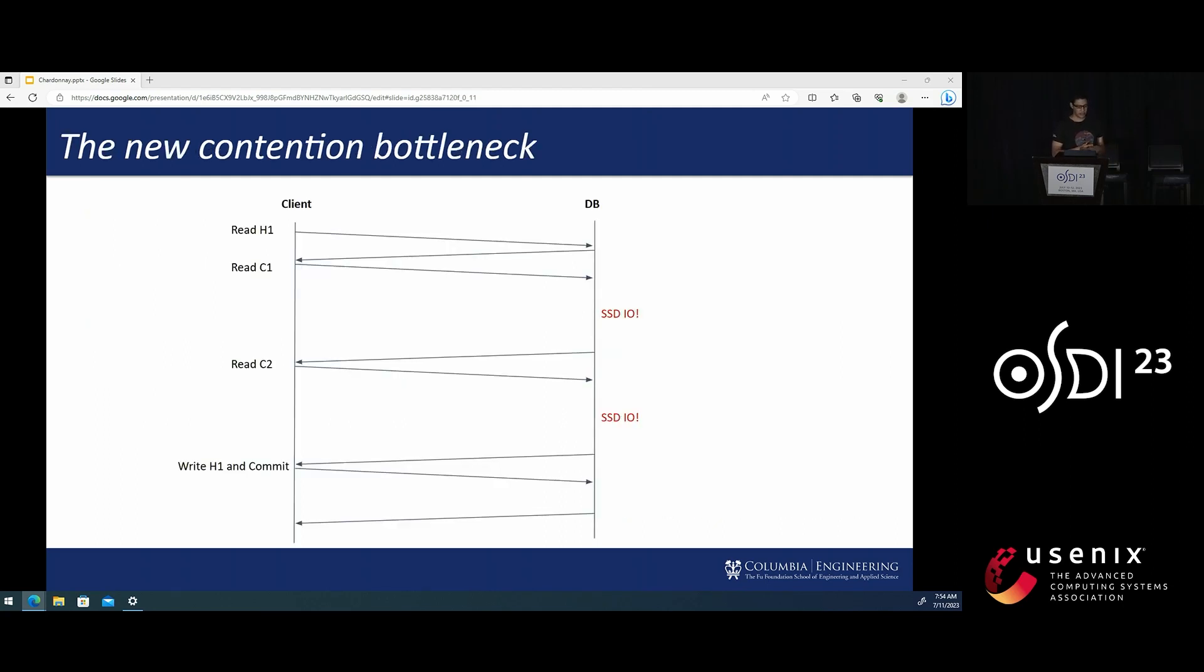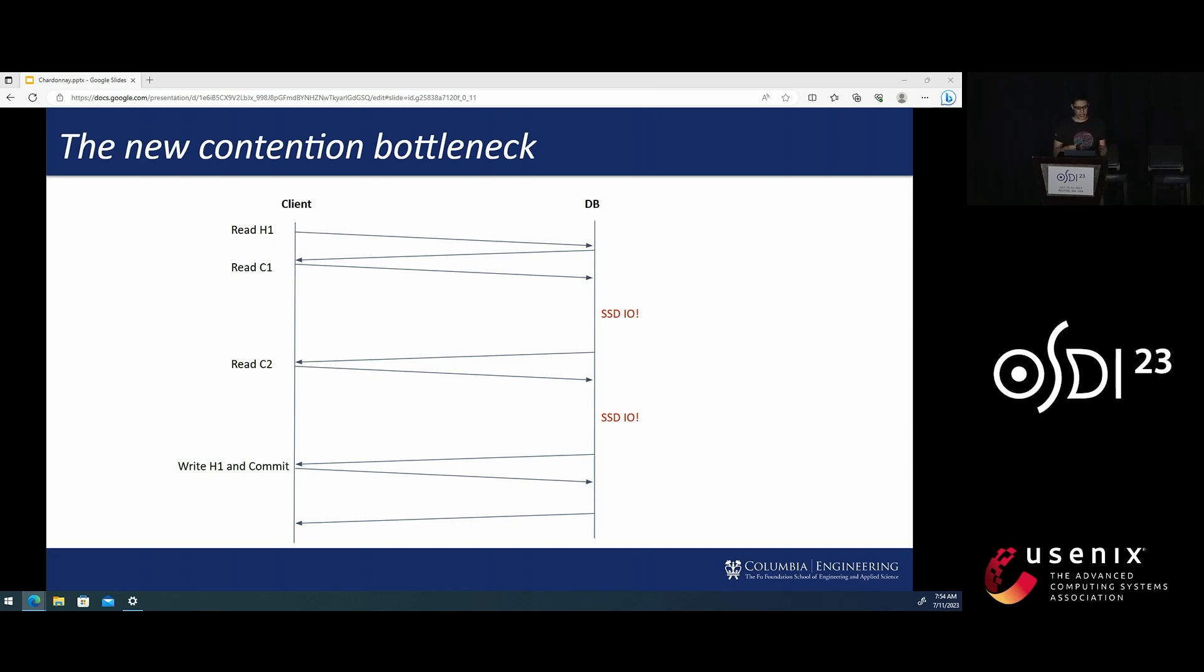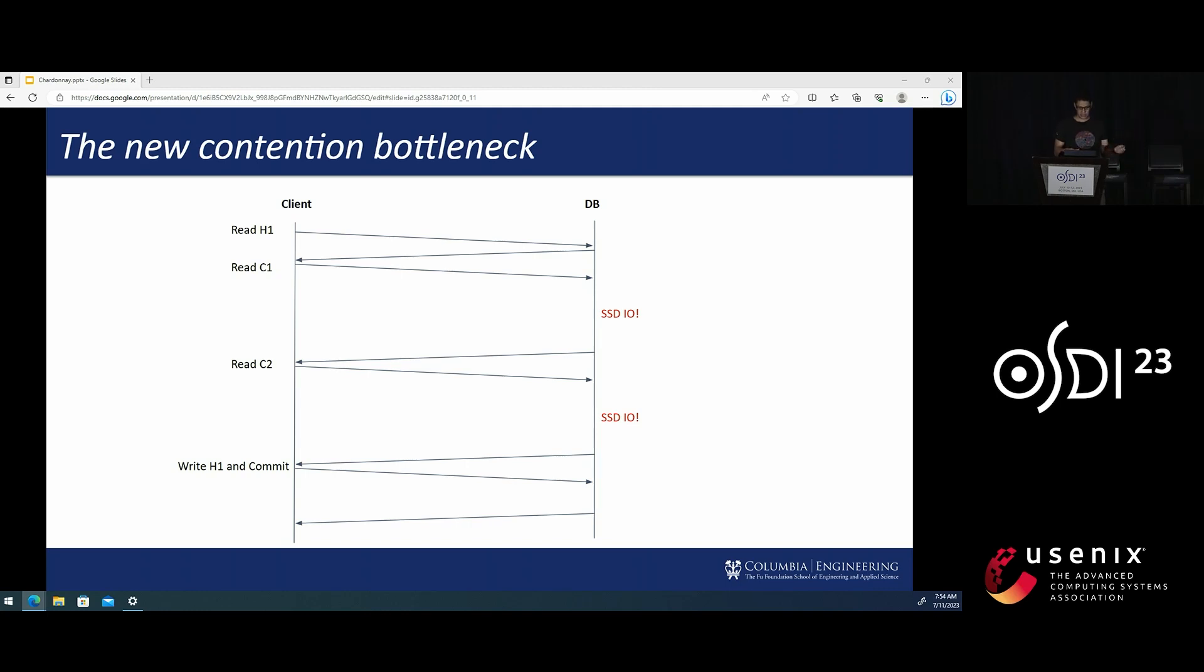Let's consider an example. Here we have a client that's running a transaction accessing three keys sequentially. It first reads a hotkey H1. Well, that's a hotkey. It's cached. It's read from RAM. Everything's fine. Then it tries to read two cold keys, C1 and C2.